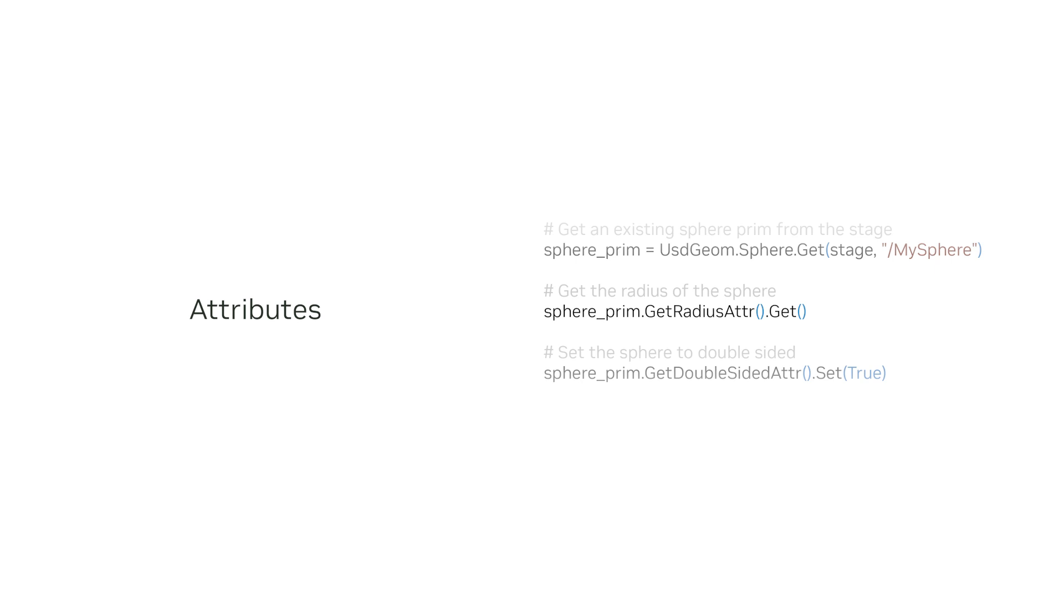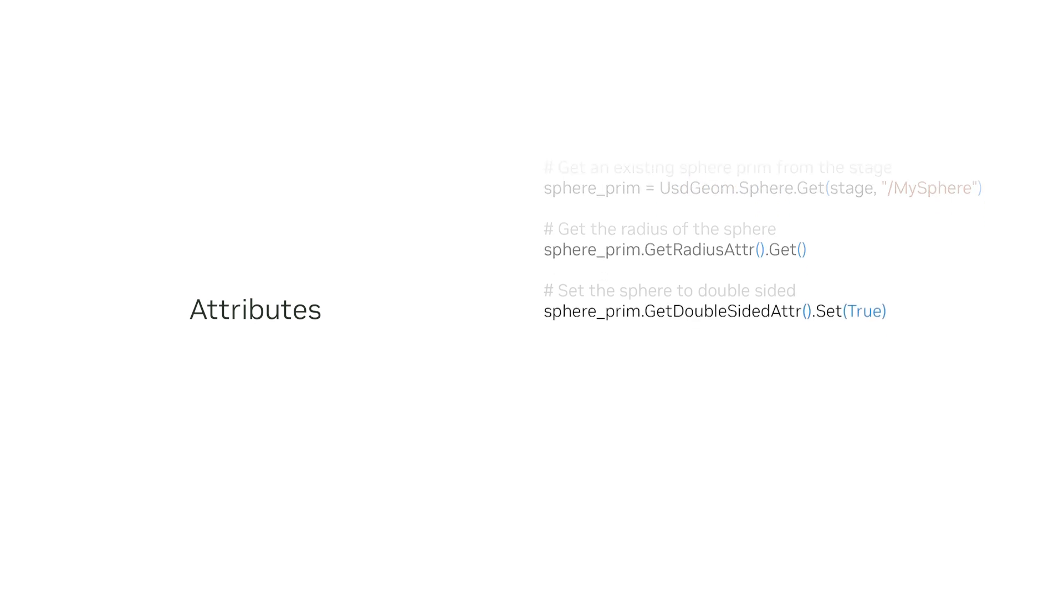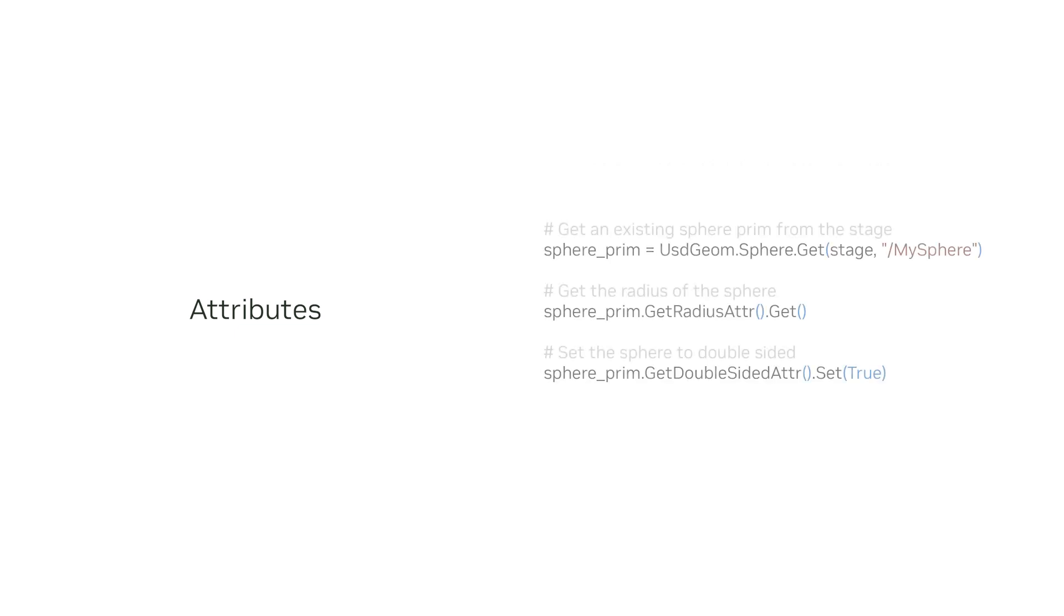For example, we can use this function to get the radius value of sphere_prim that is of type usdgeom.sphere. And another example of setting the double-sided property of the prim would look like this. While there's also a dedicated USD attribute API, in general it's preferred to use the schema-specific methods if they exist, as they are more clear and less brittle.